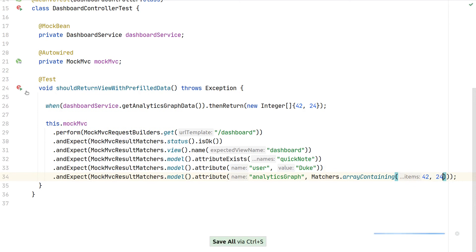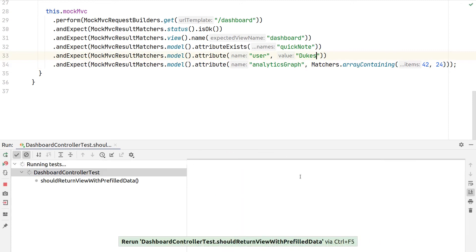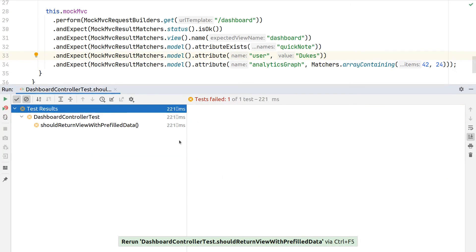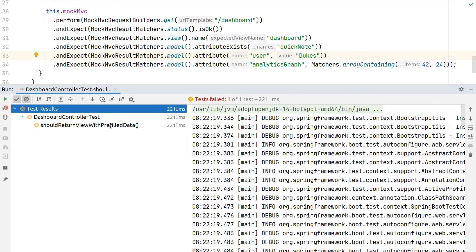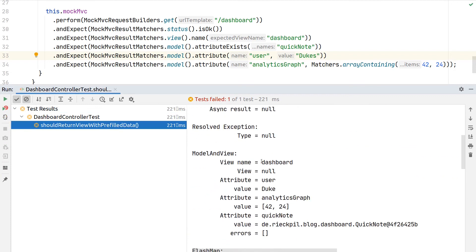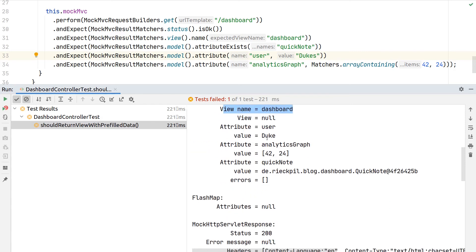Then run our test. We'll see a successful test case. If we make it fail, we should also see the log output which adds a lot of debug information in case something is not working. Here we can see the model and view. This wasn't part of our REST controllers as they returned an HTTP body, but here we see all our model data, which view was picked, and all its attributes.